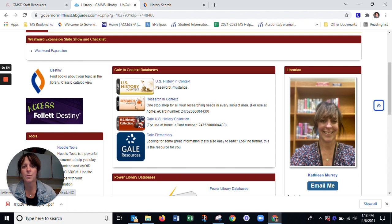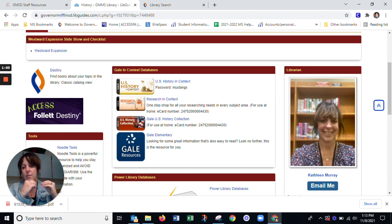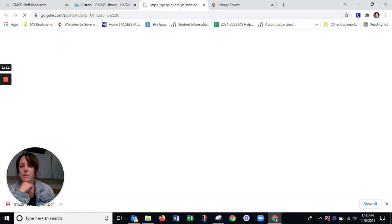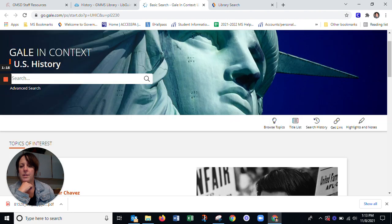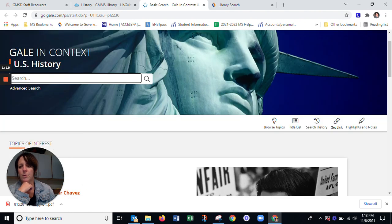The password underneath is only needed when you're using the database at home, because when you go home, it doesn't know for sure if you belong to our building and we have to pay for this product. That's why I put the password right there for you. So if you click on US History in Context, you'll see a screen like this show up, and you're going to see a nice bright search bar here.